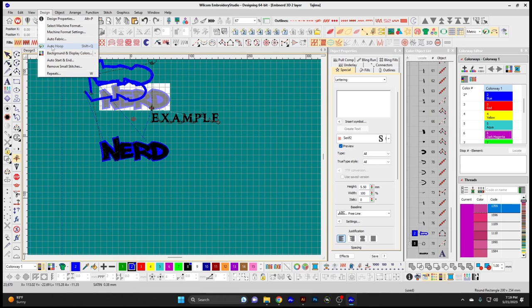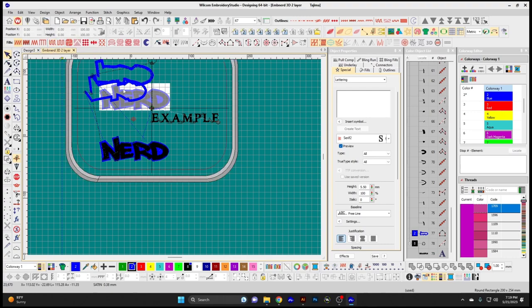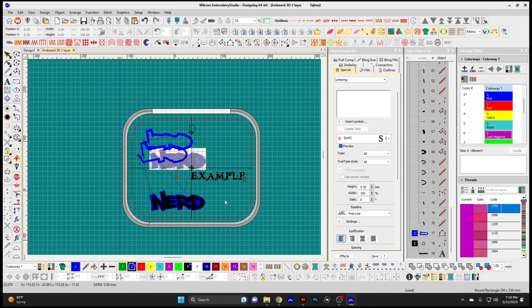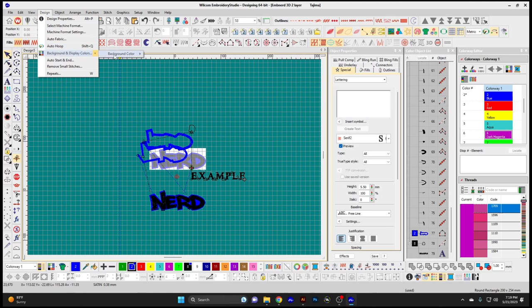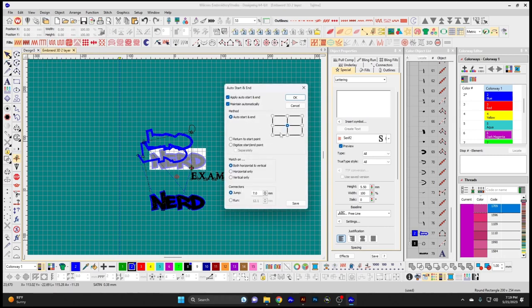Auto Hoop prompts the system to select a suitable hoop from your hoops list for your design, pulling up a recommended hoop to fit all the elements. Auto Start and End is where you choose the start and end point of your design — it defaults to the center. You can set it to different areas like a corner, the left side, or for hats the bottom center, and you can digitize the start and stop point manually in different functions.